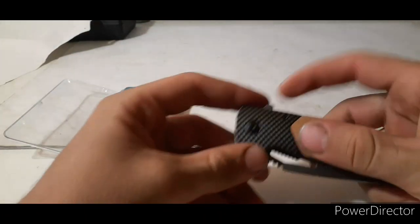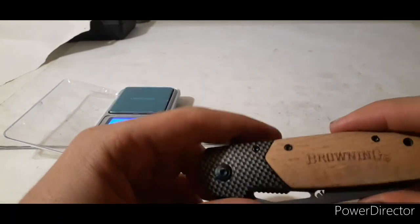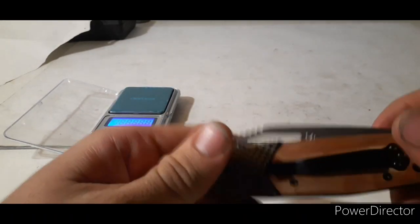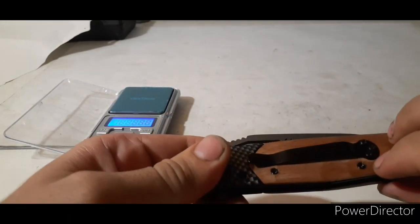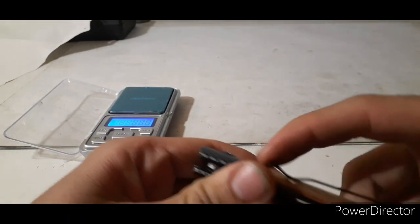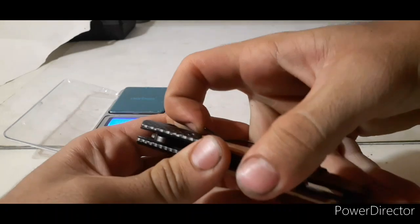Let's talk about it. It has wooden scales here on both sides and a nice pocket clip.